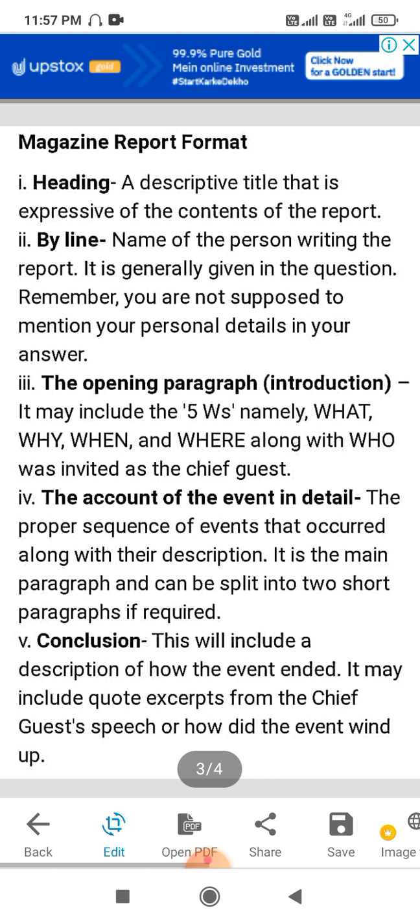Next is the name of the person writing the report — who is writing the report. You don't need to fill in personal details. In the opening paragraph, there is an introduction: what is the report you are writing and why are you writing it.